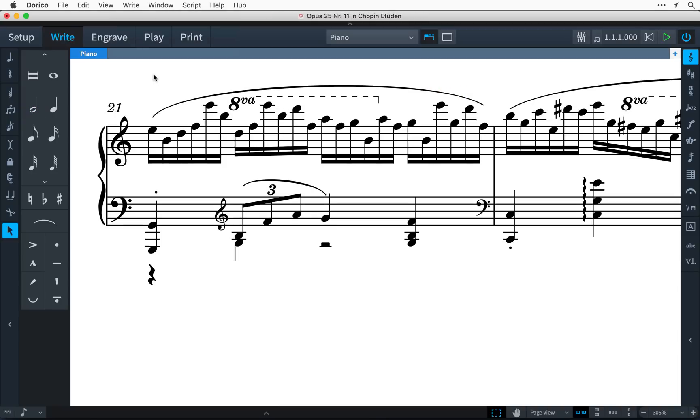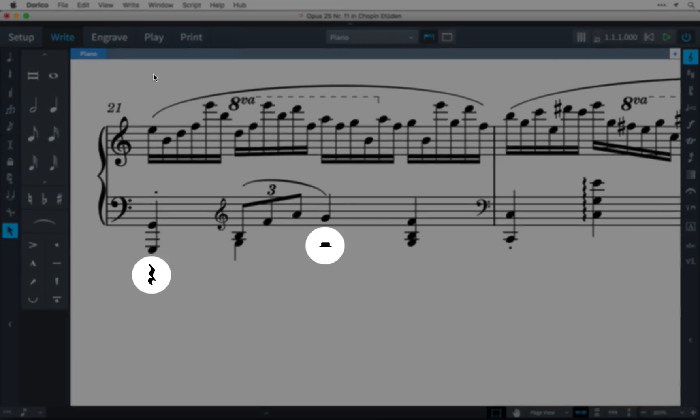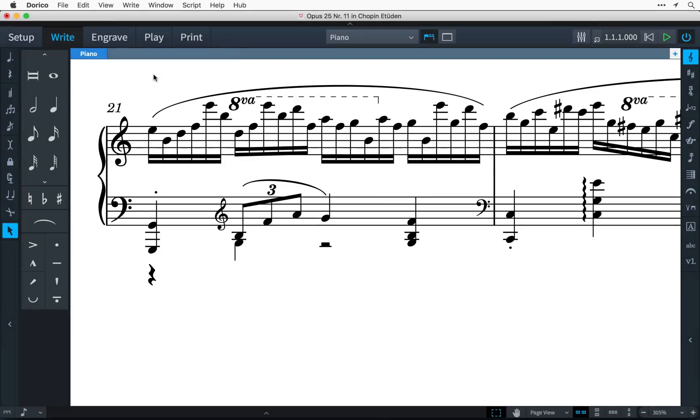Sometimes, as you add additional voices to your music, you may find that Dorico is automatically padding out the bar with rests that you don't want to see. It's easy to control this.